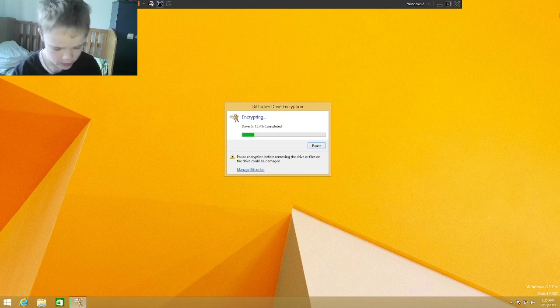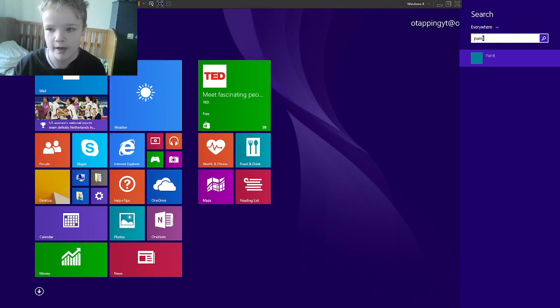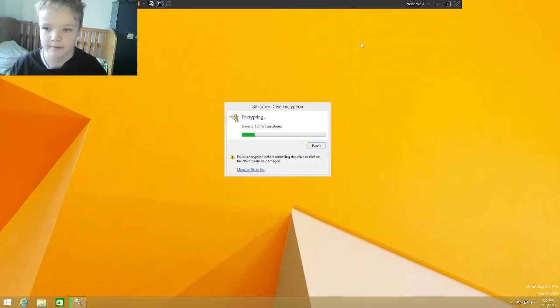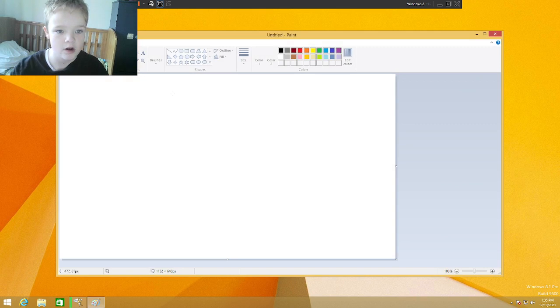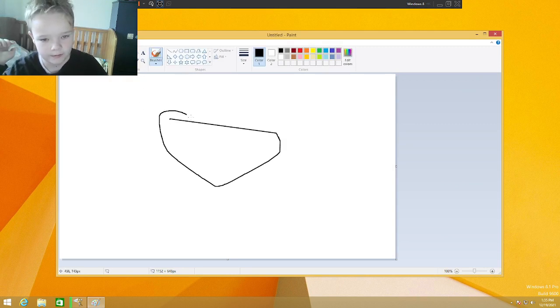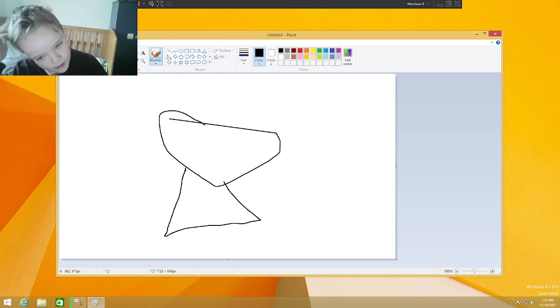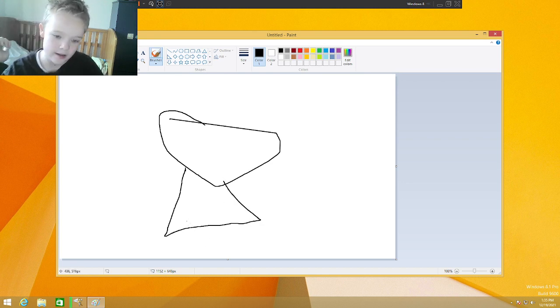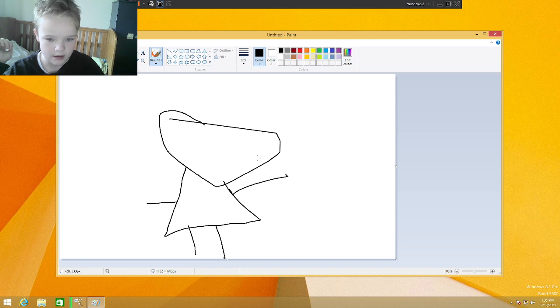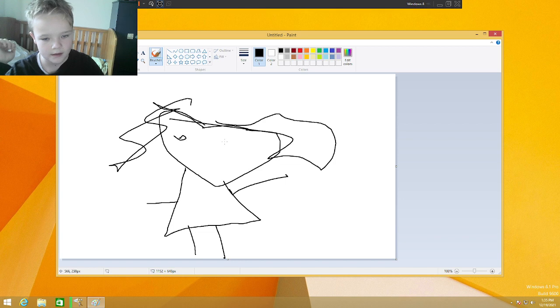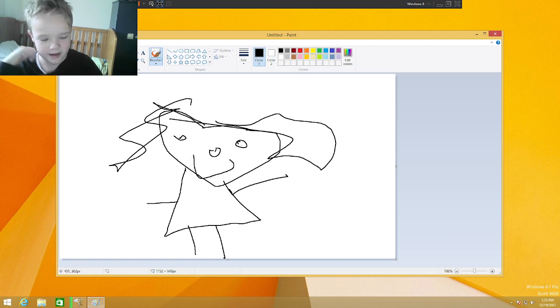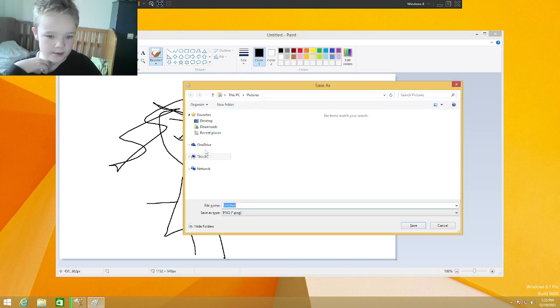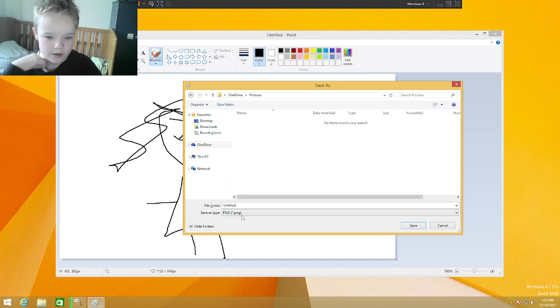We are going to move to draw a picture. So we are going to paint, and we are going to draw a lovely picture. So I am going to do a head, a body, legs, arms, hair, eyes, nose, and a mouth. And we are going to save that into my OneDrive pictures.